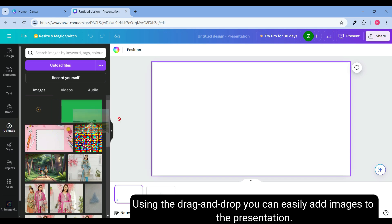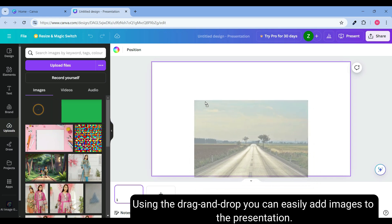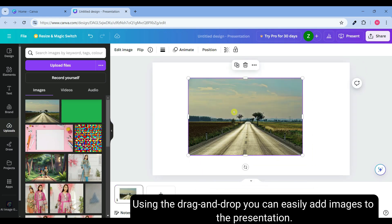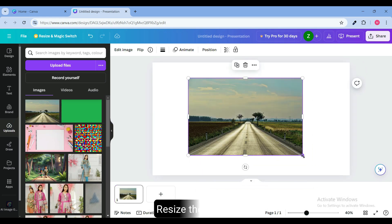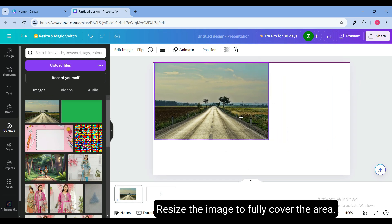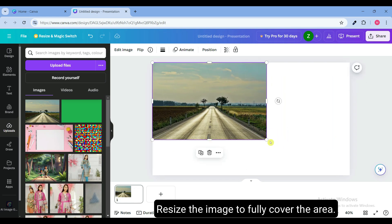Using the drag and drop you can easily add images to the presentation. Resize the image and cover the full area.